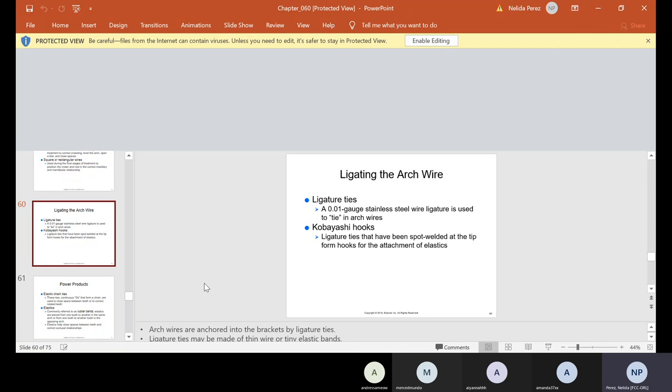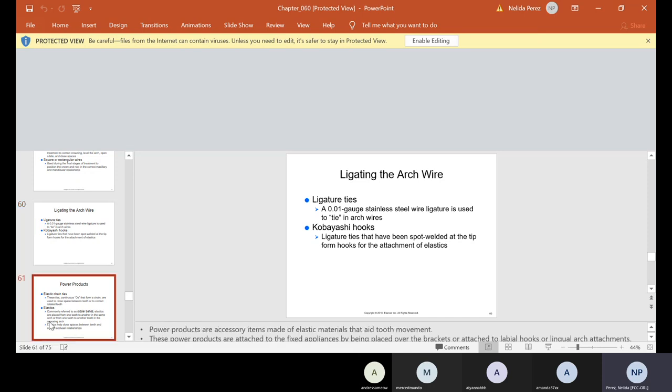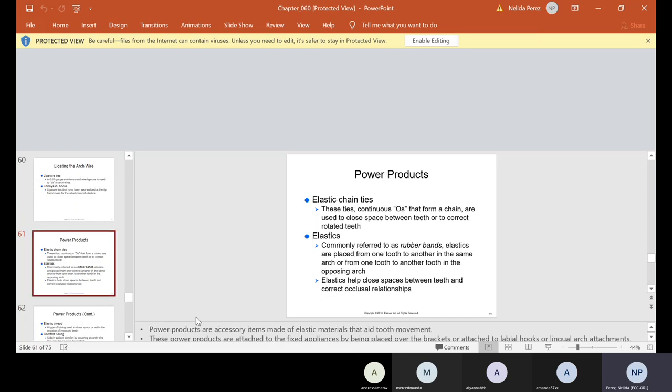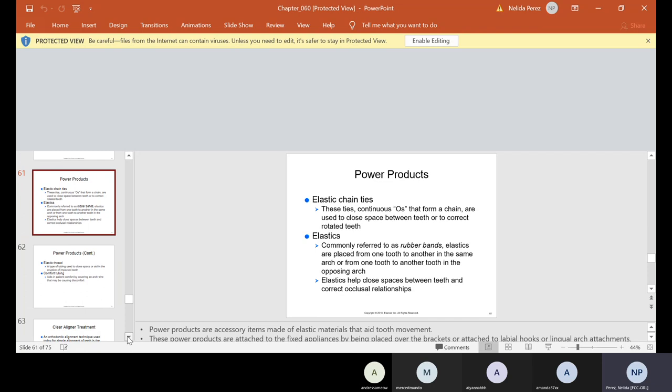Now, ligating the arch wire. Ligature ties - you have a 0.01 gauge stainless steel wire ligature used to tie in arch wires. And then you also have the Kobashi hooks, which are the ligature ties that have been spot welded at the tip to form hooks for the attachment of elastics. Again, I will show you all this when you come into lab.